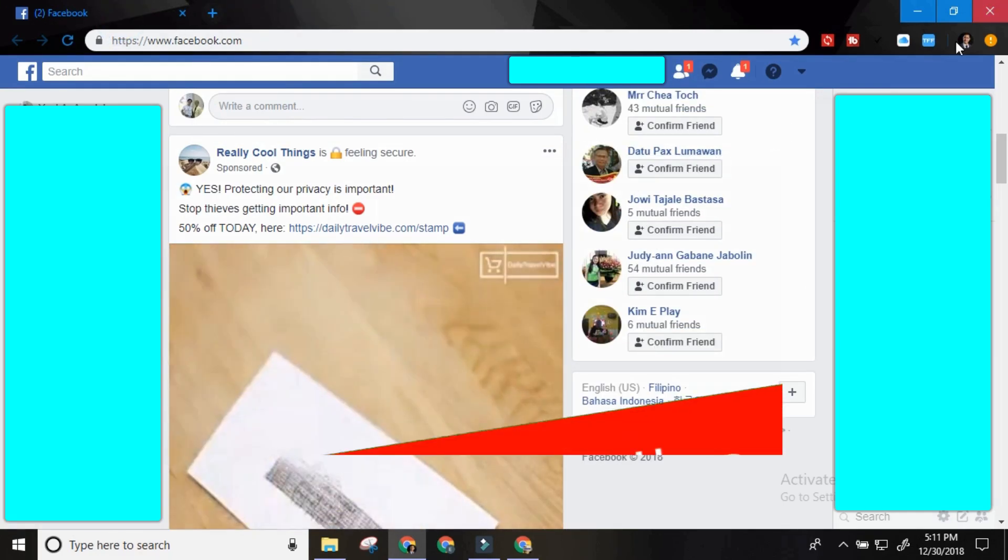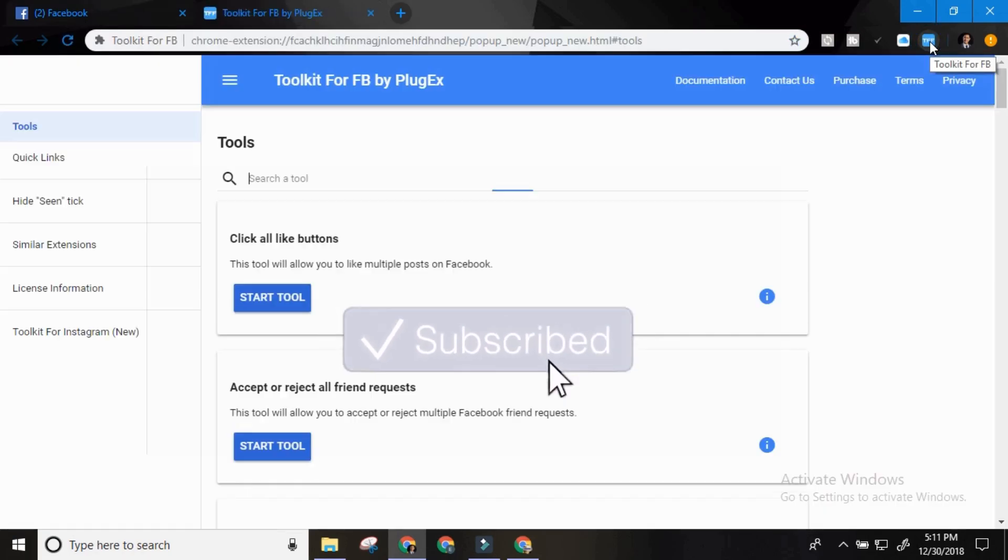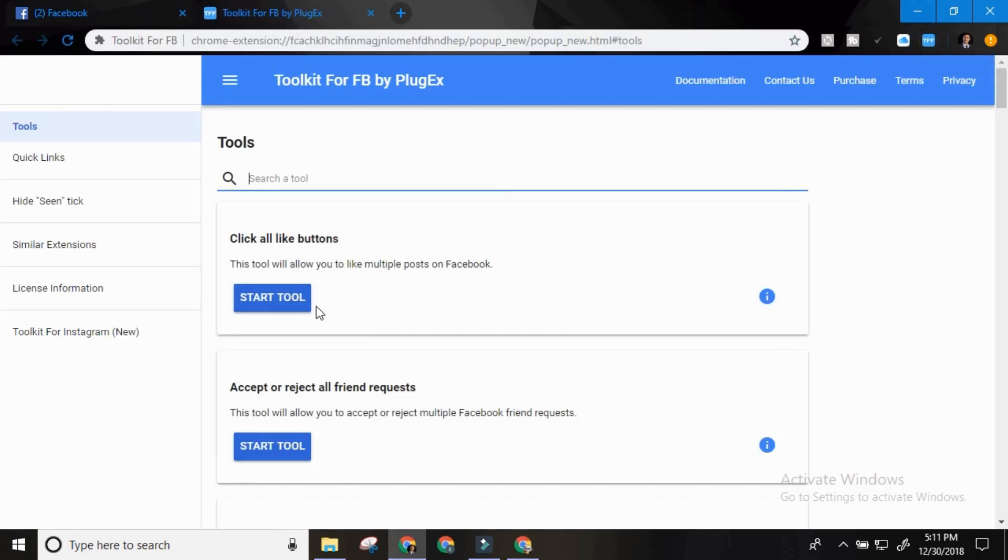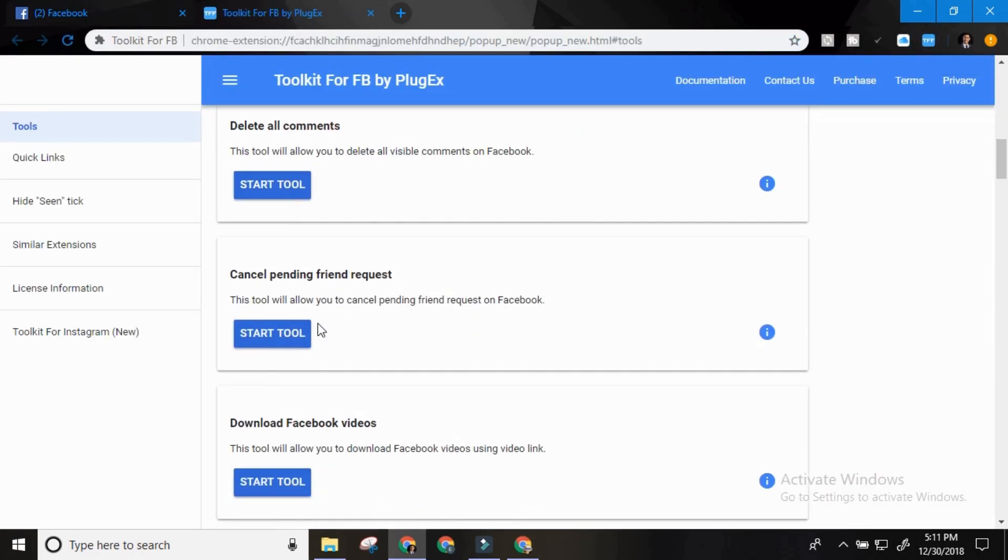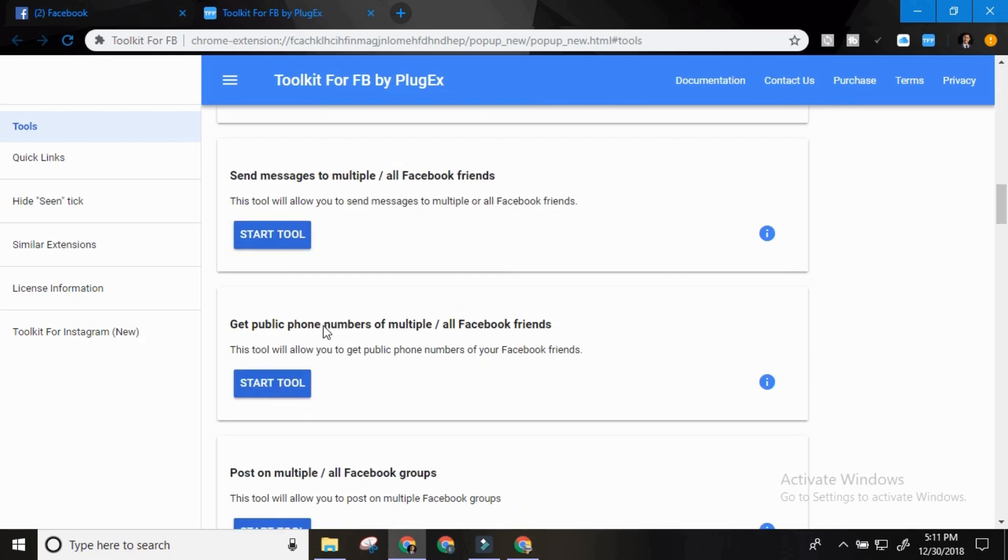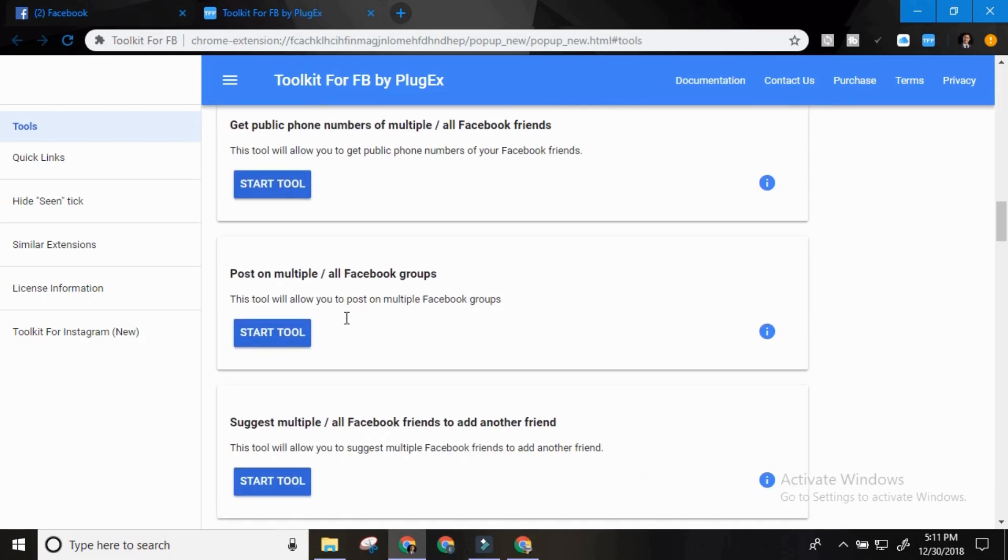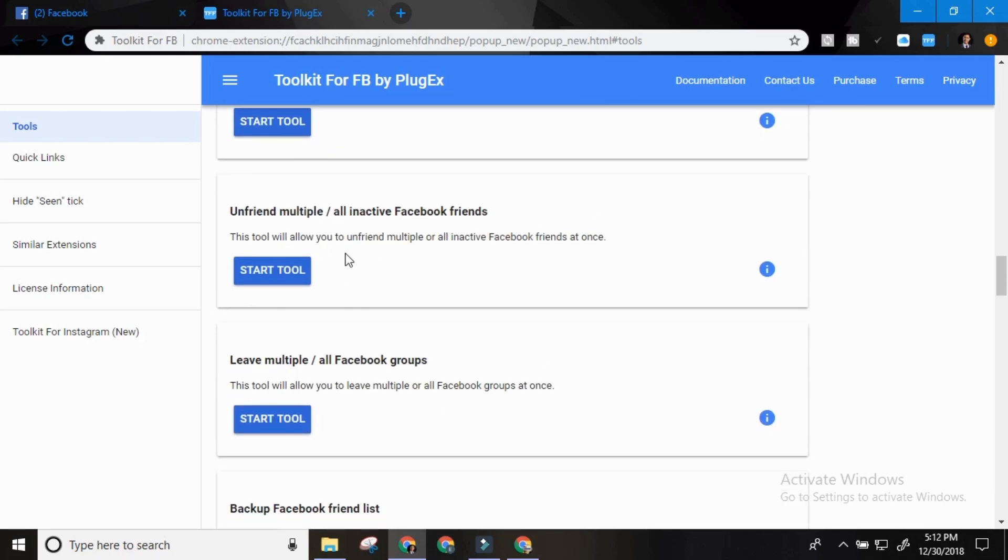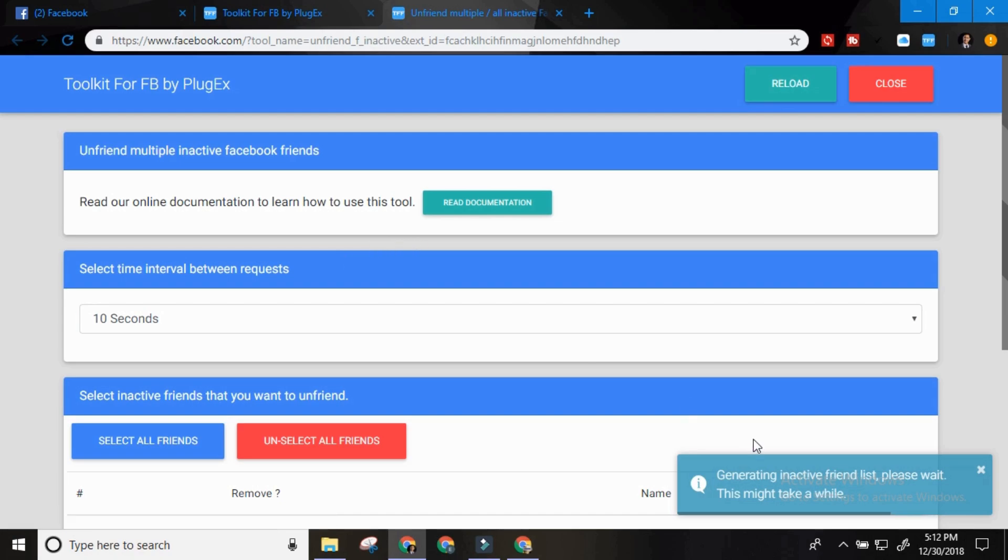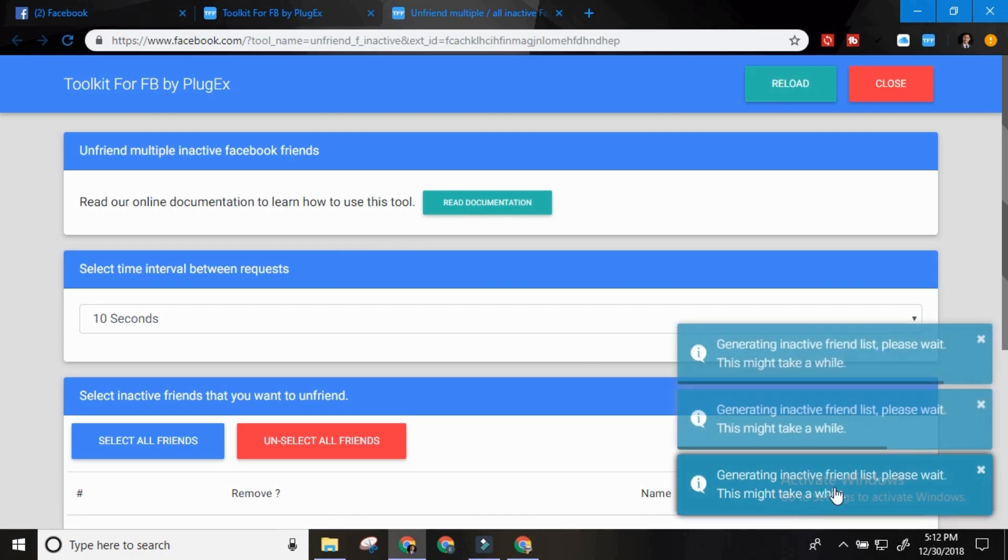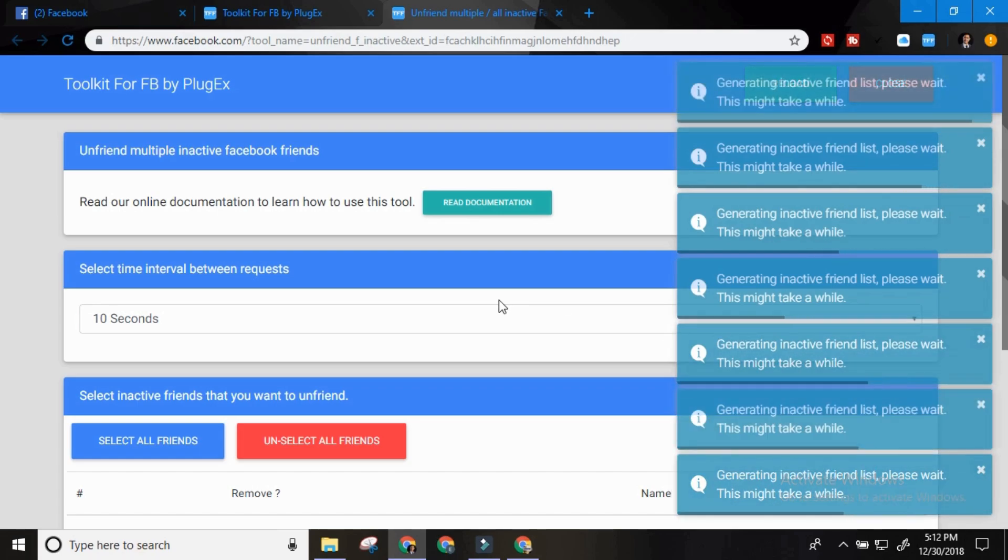Let's try to use it. So there are lots of settings here that you can use but let's go to unfriend multiple. All inactive Facebook friends then start tool. Then it will automatically generate inactive friends list. Please wait and this might take a while.